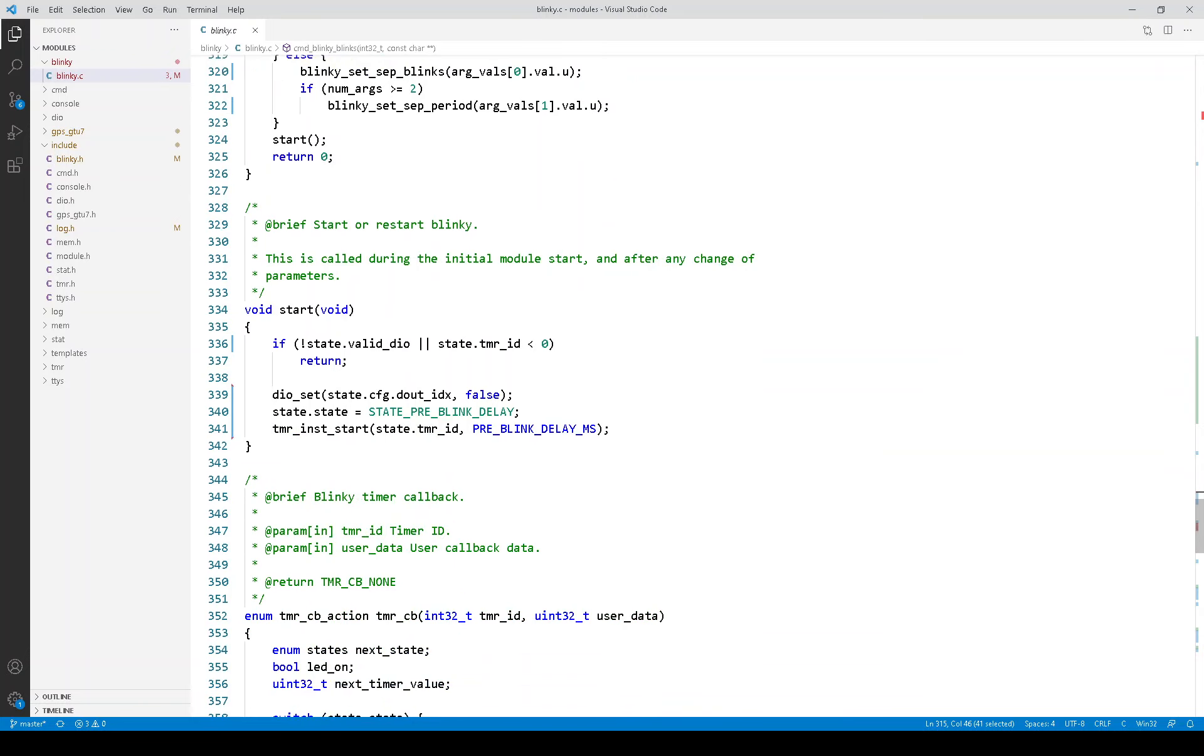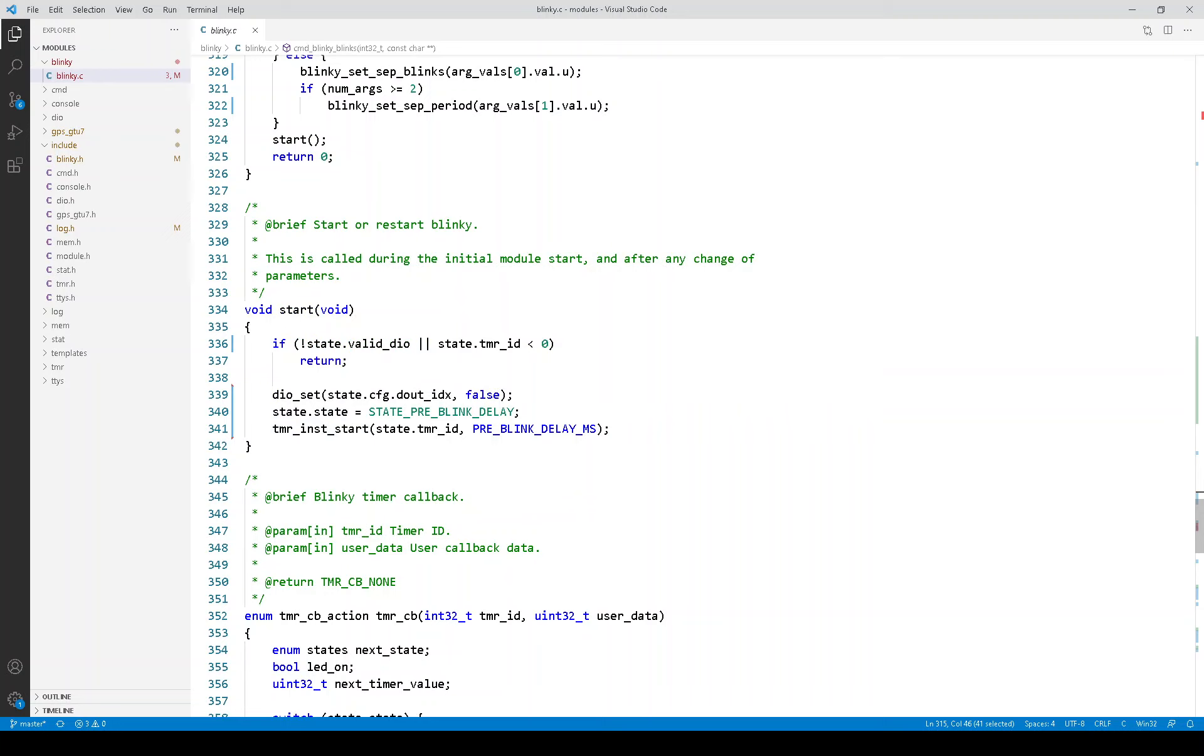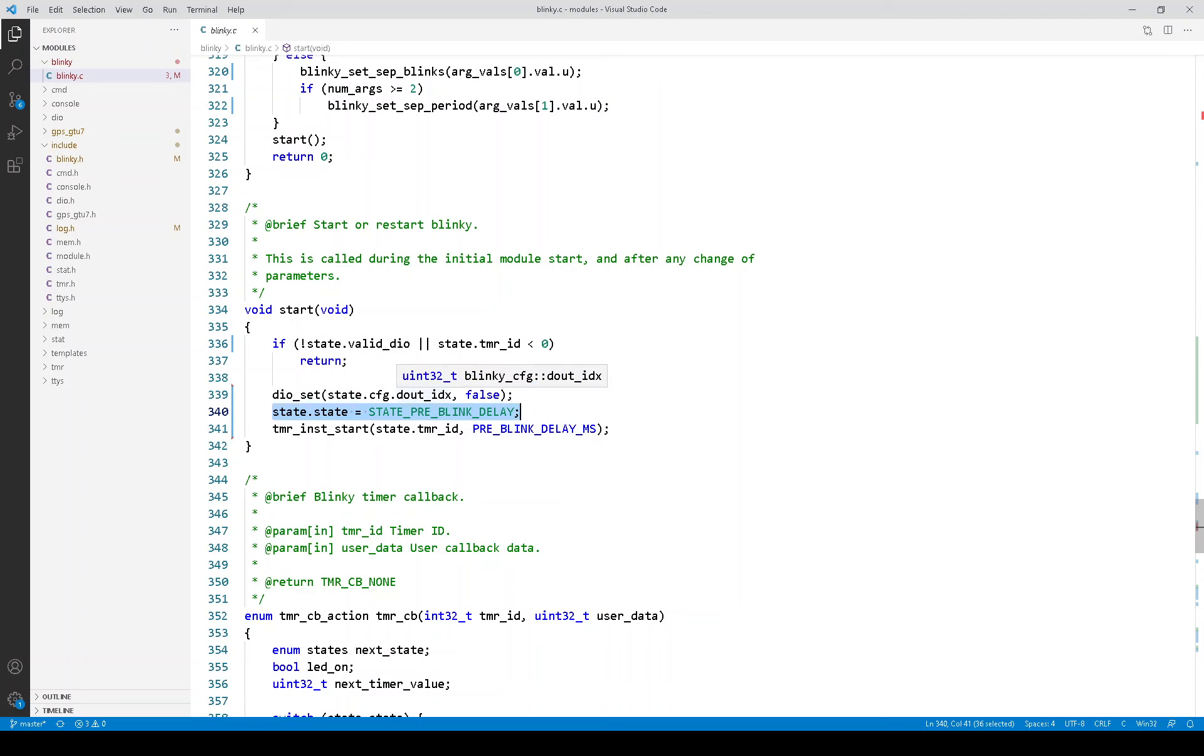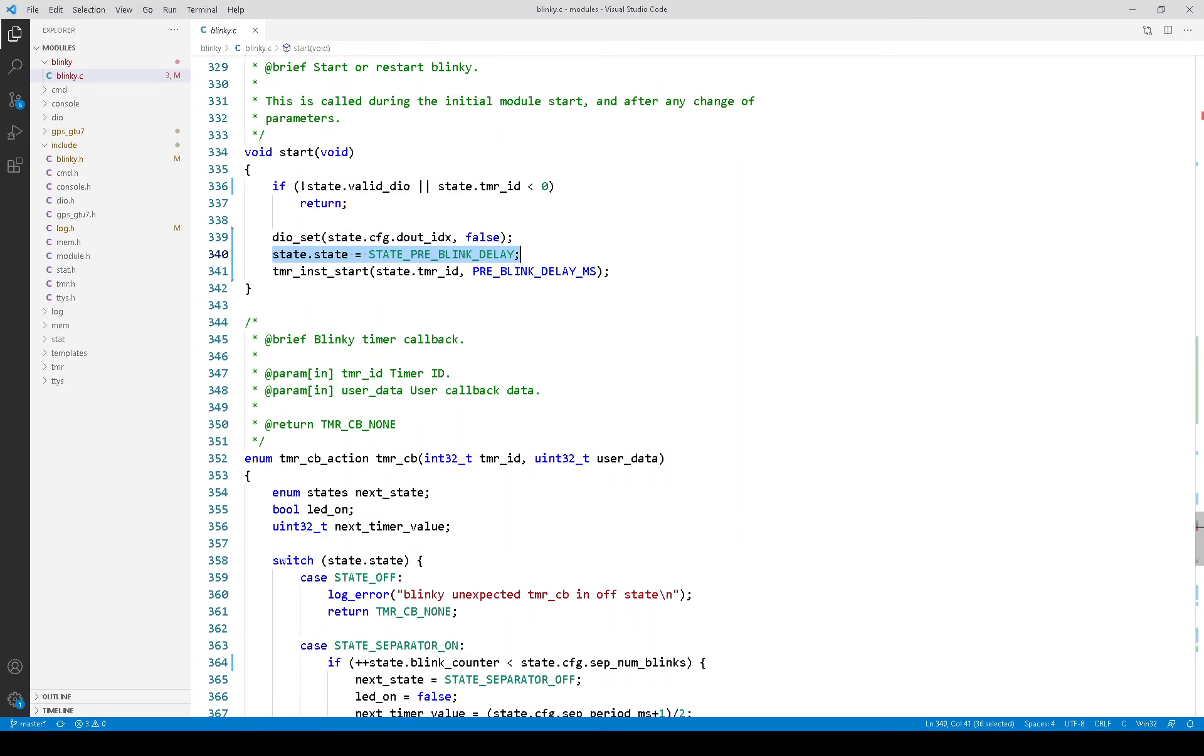Here is that start function. And the start function, the key is it's setting the state equal to this state. If you remember from the state machine diagram, this is sort of the entry point. And it sets the timer and sets the LED.